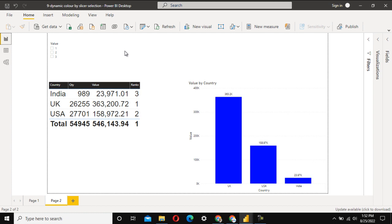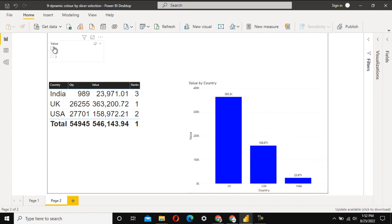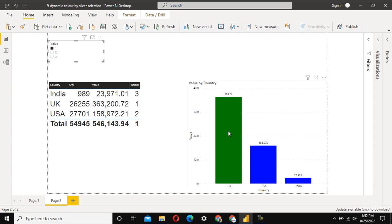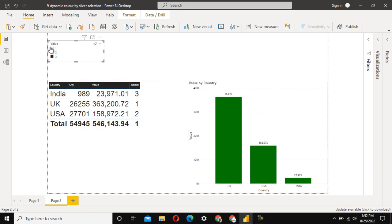In this video, we have a slicer with values one, two, and three, and the columns are also one, two, and three. Once we select one, the color of that column changes. Once we select two, the top two columns change color. Once we select three, the top three colors change. So the coloring changes accordingly.